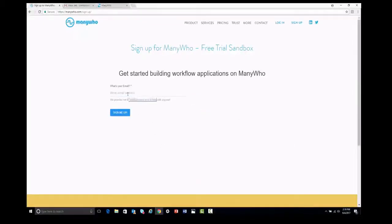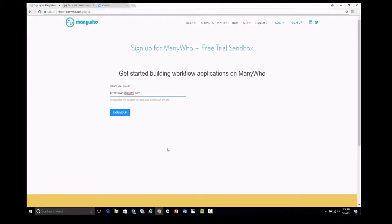We're going to provide the system with an email address — we can provide it with a work email address. It can't be any email address that would be, for instance, a Gmail, Yahoo, Hotmail, or anything like that. You do have to use a work email address here. Then click on the blue Sign Me Up button.